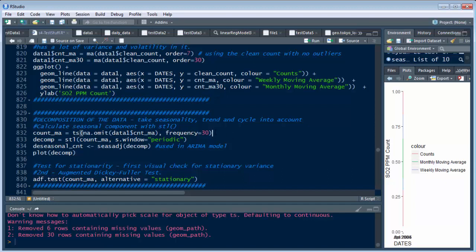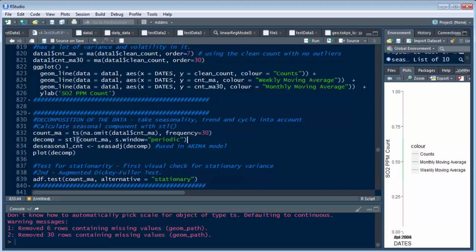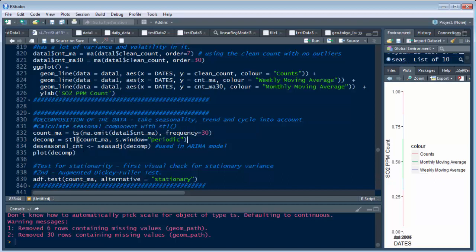And then we have our frequency equals 30. What we're doing is putting that in here into the STL function, and it's periodic and it's going to decompose that. So what you're going to have is count MA, the decomposing of it, you're going to have the de-seasonalized count of that, which is season adjustment.